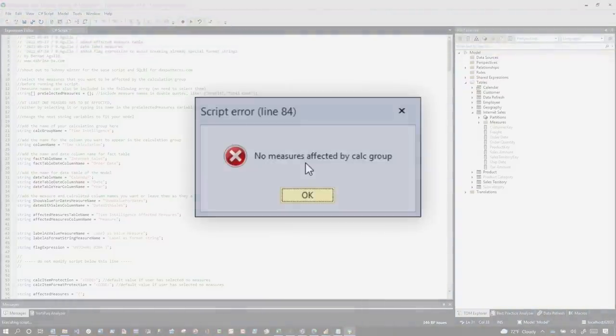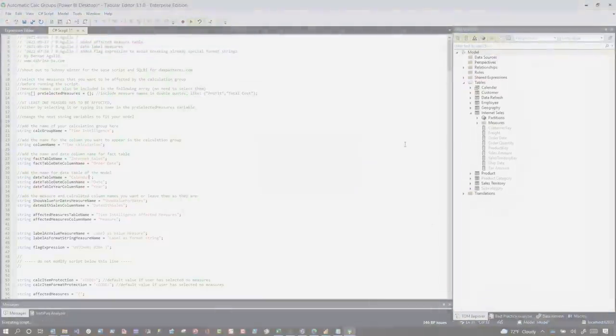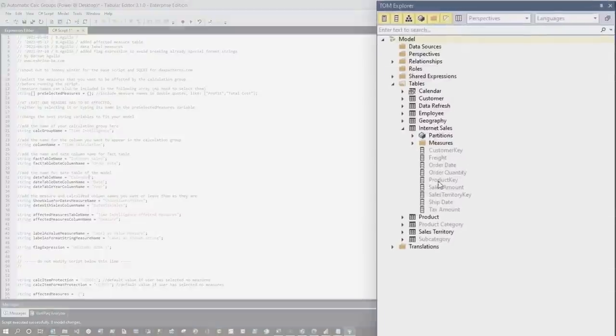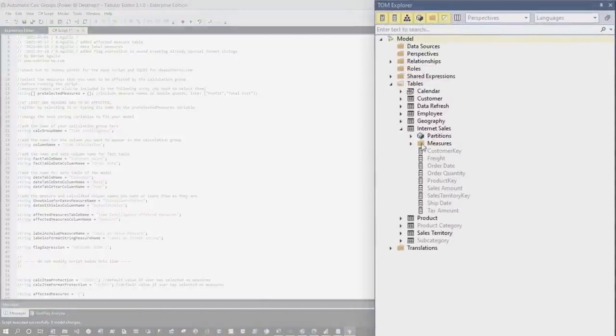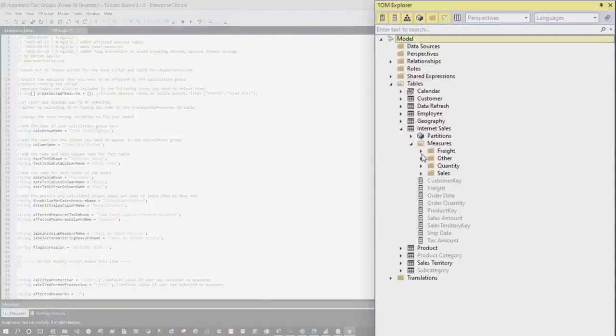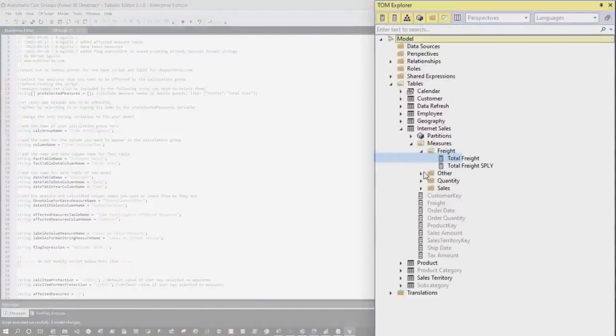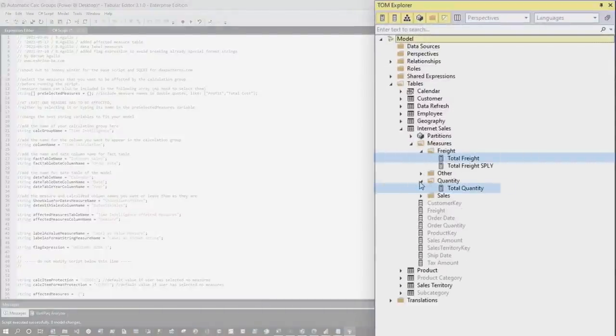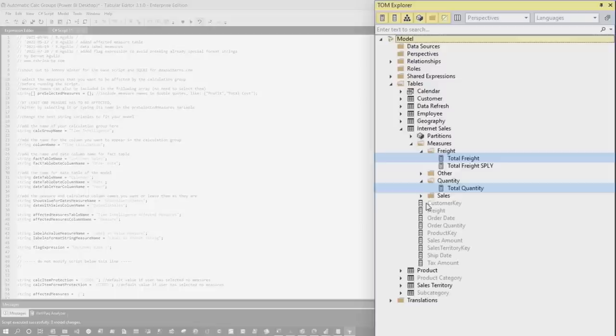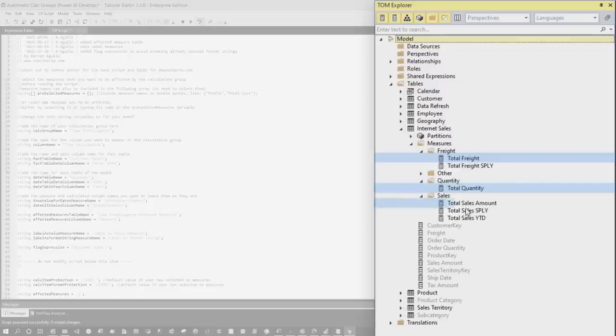So if I run this, I get an error, it says, hey, you need to select some measures. So which measures do you want this calc group to affect? So basically, I want them to affect freight, quantity, and sales.